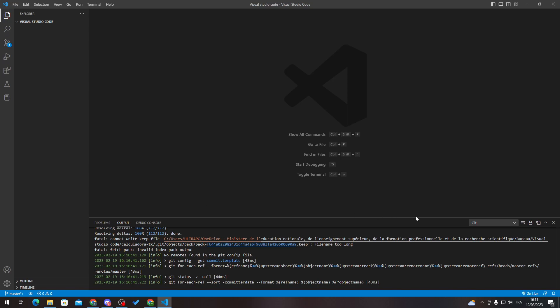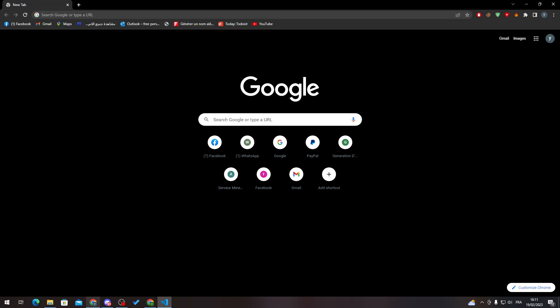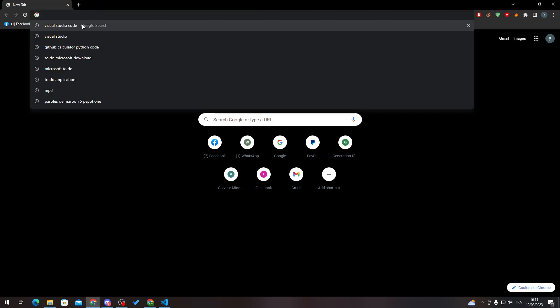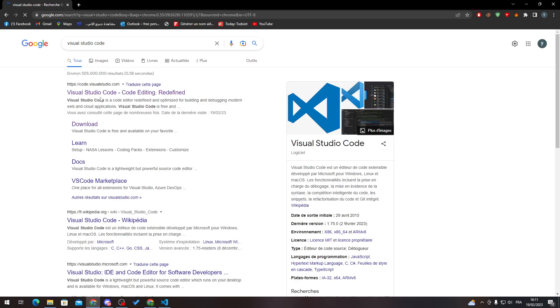Hello guys and welcome back to a brand new video. In today's tutorial I will be showing you how to create a new project in Visual Studio Code, but first I will be showing you how to get it in the first place. Let's go to the URL section and search for Visual Studio Code.